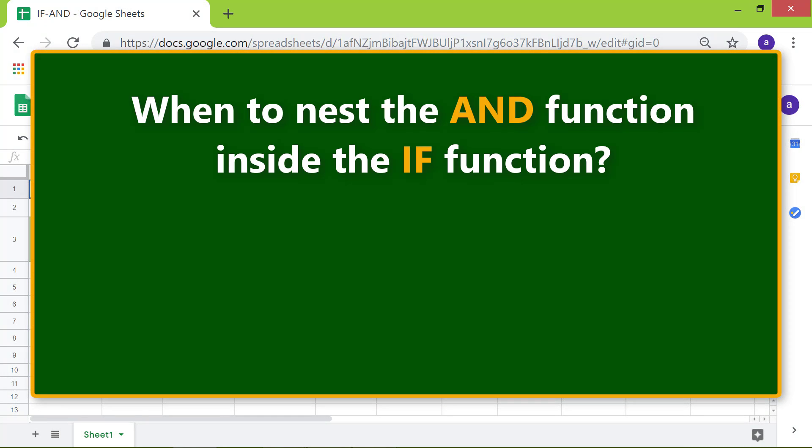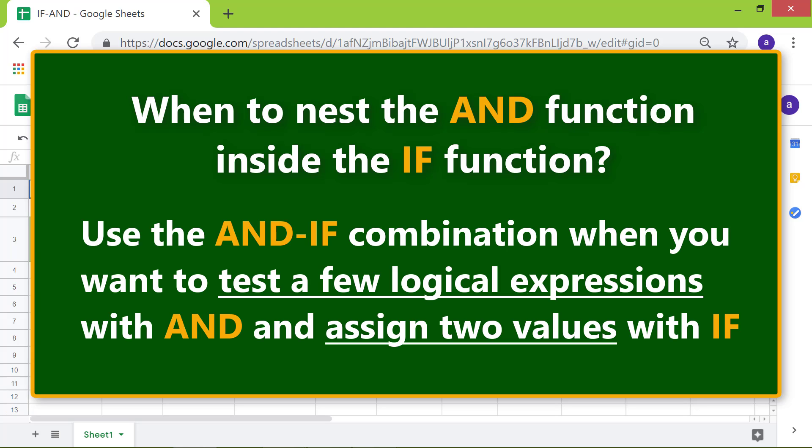When to nest the AND function inside the IF function: Use the AND-IF combination when you want to test a few logical expressions with AND and assign two values with IF.